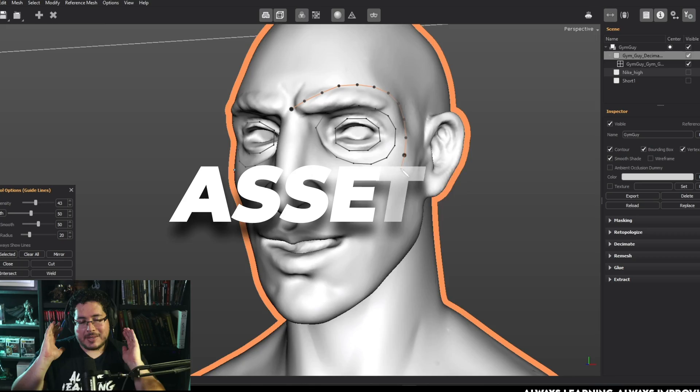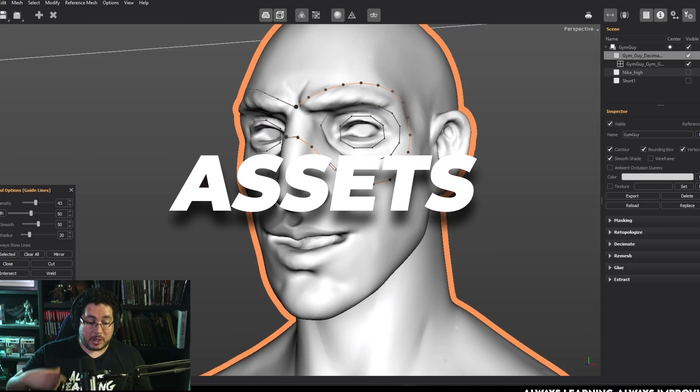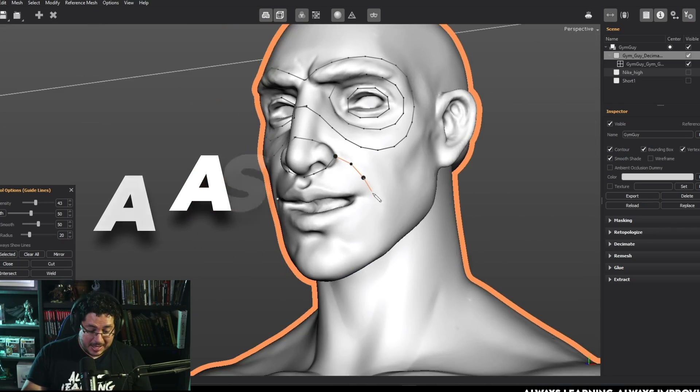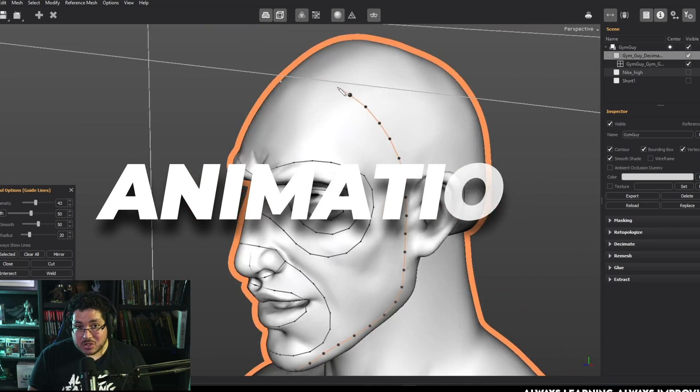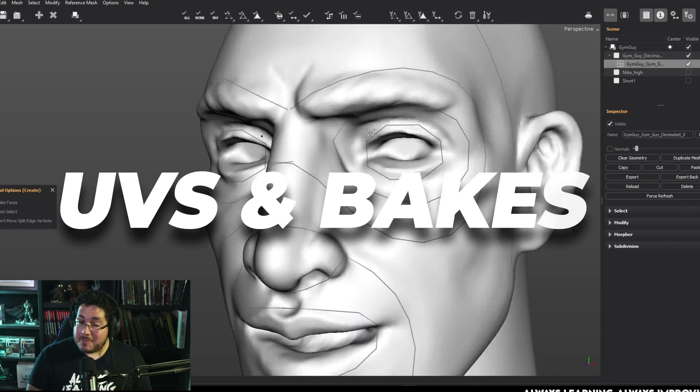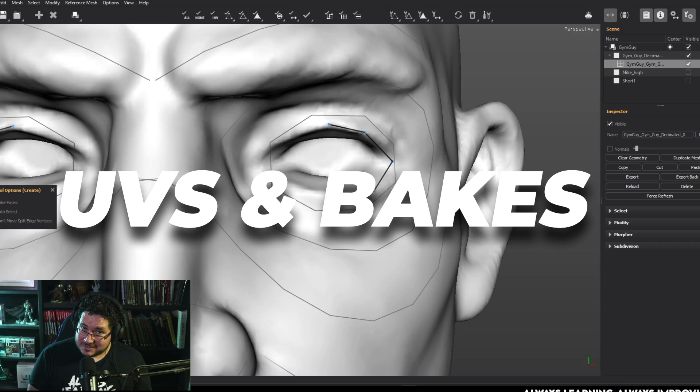We have four in-depth chapters where we cover assets, animation topology, creature topology, bakes, and UVs.